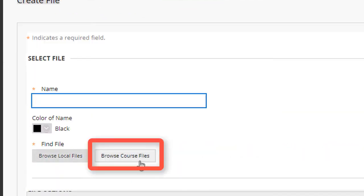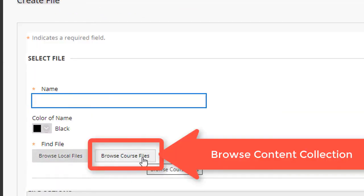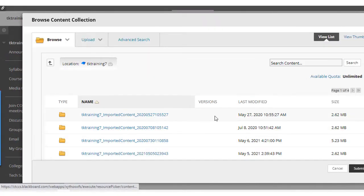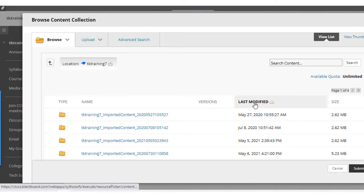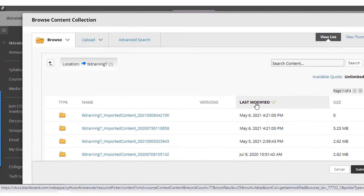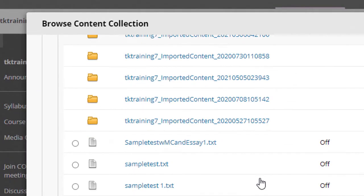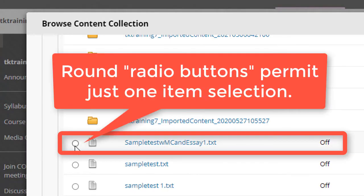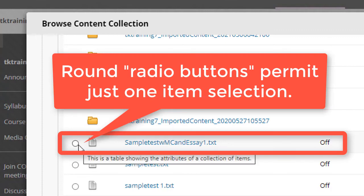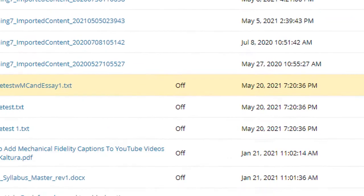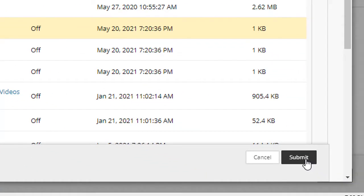But this time I would select browse course files. This means that I'm actually browsing files that I had previously uploaded into my content collection. So I go into course files, find that file, the files that I just uploaded, and notice that I can only select one file at a time using this method. So I'm going to select this sample test MC and essay text file, and then click submit.